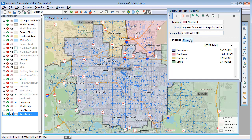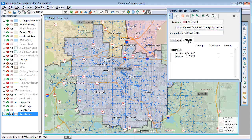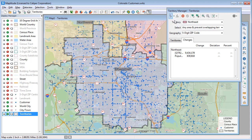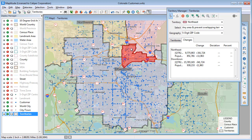I'm also going to click the Changes tab so that I can track how the sales totals for the territories change as I move zip codes from one territory to another. Now I'm going to use the Select by Pointing tool and choose some zip codes to move. You can see that the Northeast Territory gains $341,724 in sales by moving this zip code.